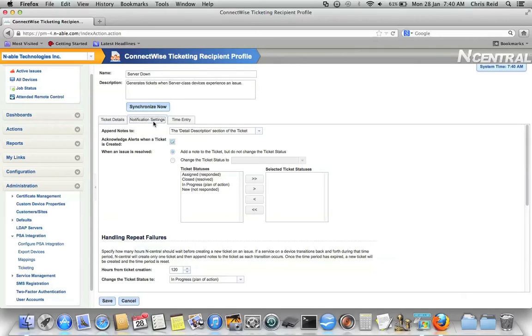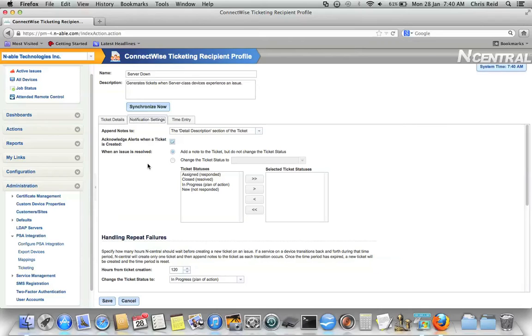Going to the Notification Settings tab, this is where you can configure how Incentral will handle things like duplicate tickets, repeat tickets, and issues that keep transitioning from normal to failed and back again. Let's walk through the options.